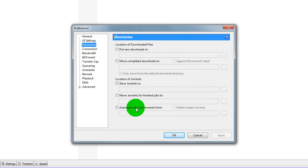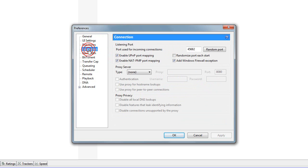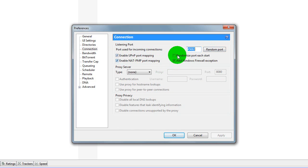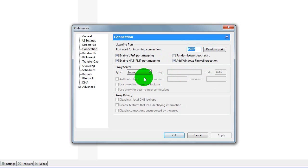Directories, there's nothing checked. Connection, now the port, it should be 45682. I'll put an annotation, something like that. Then you tick these three, leave out randomized port you start, proxy server none, that should be like that.